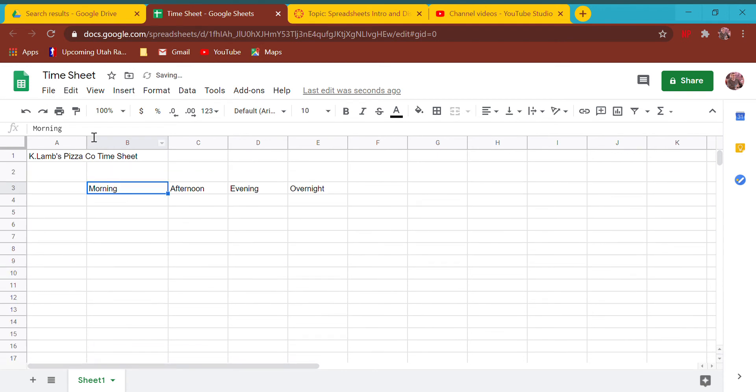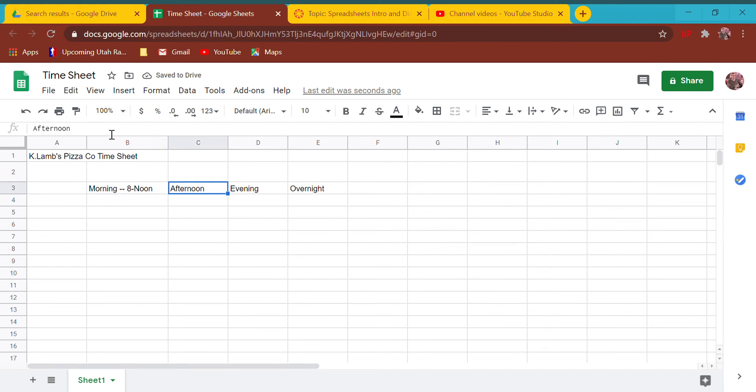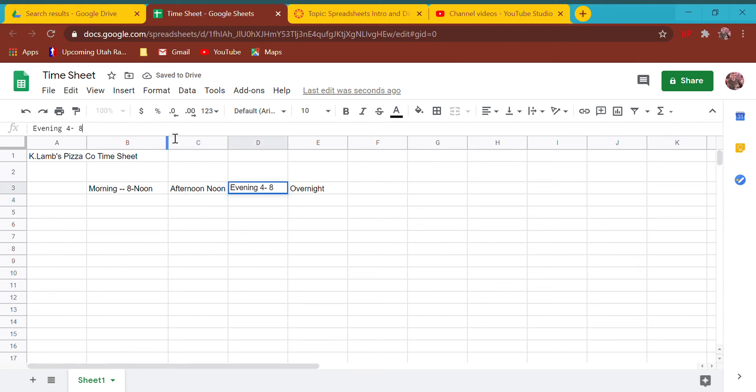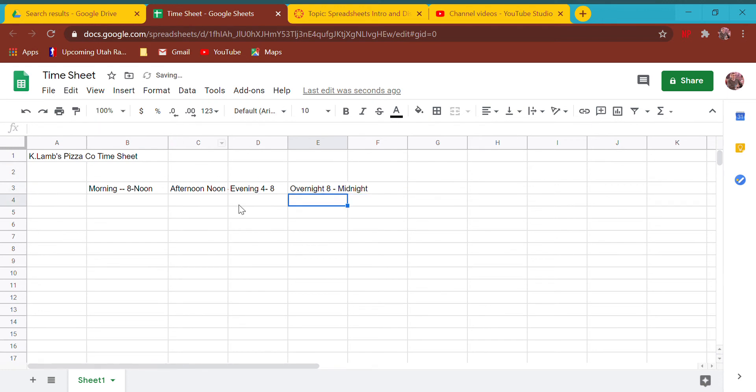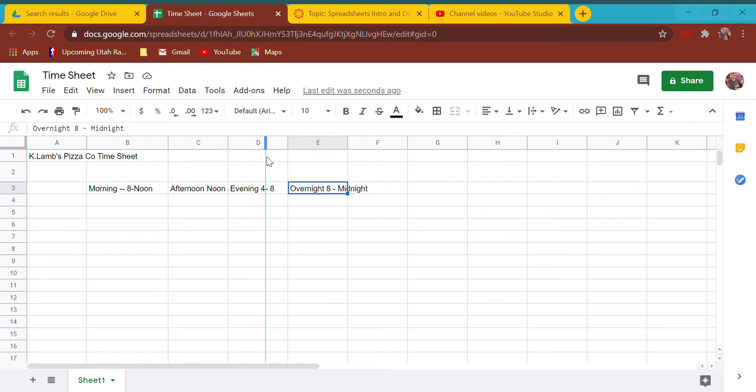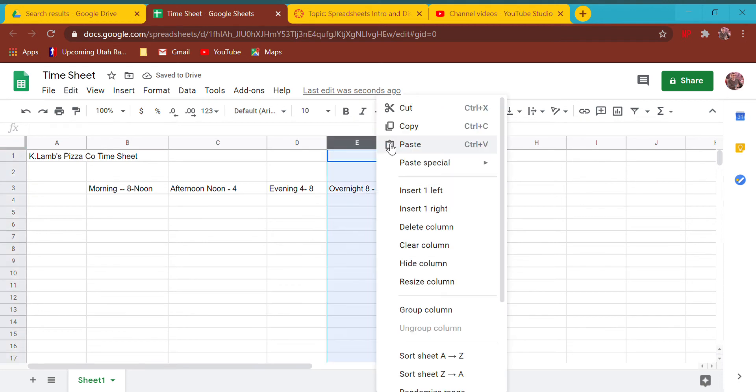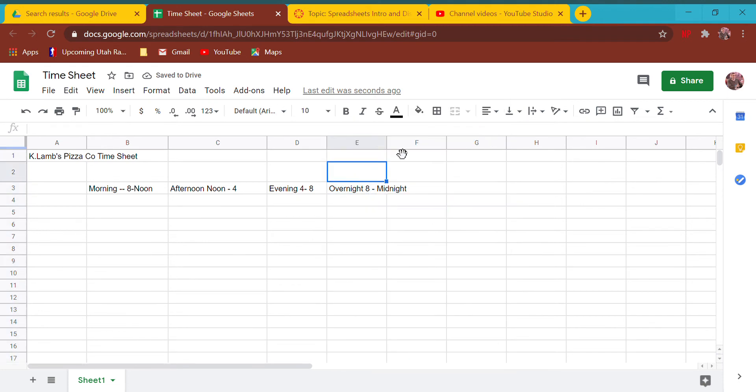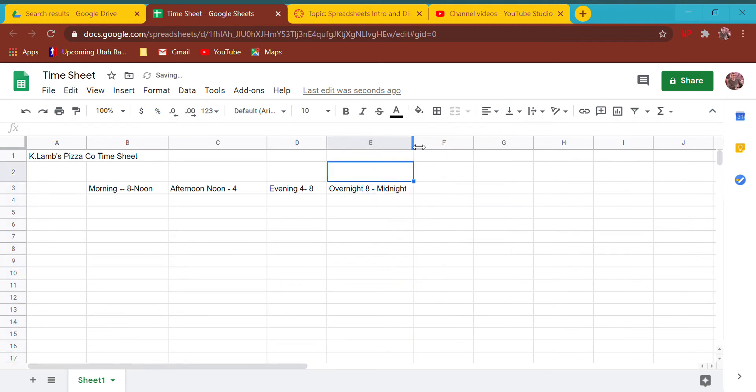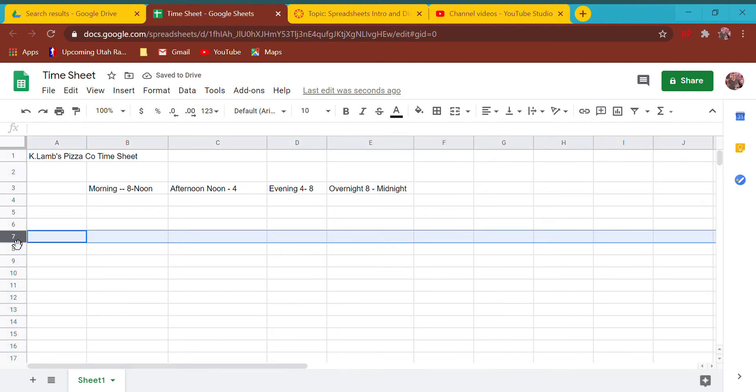I can make it itty bitty tiny or really big. You could do it over here too by the way. So morning is going to be 8 to noon, afternoon noon to 4, then 4 to 8, and overnight 8 to midnight. Notice if I make it bigger it will reappear.